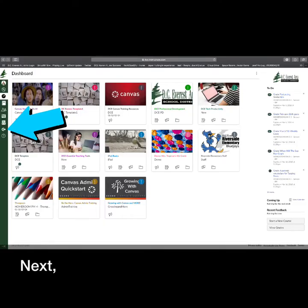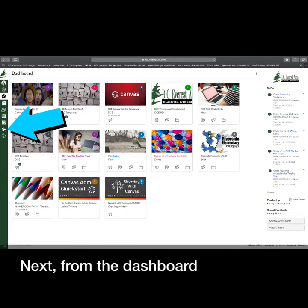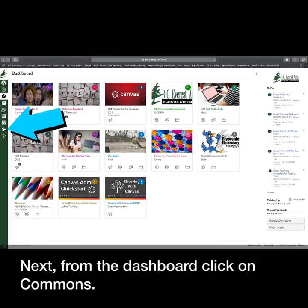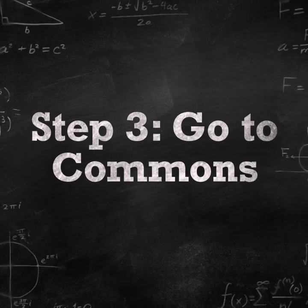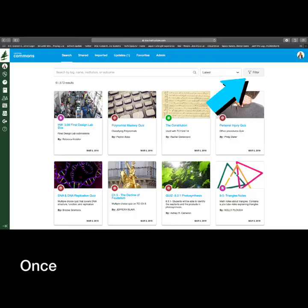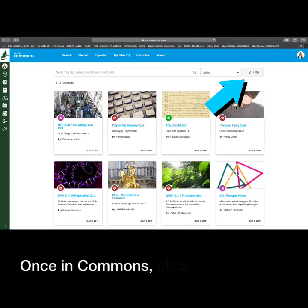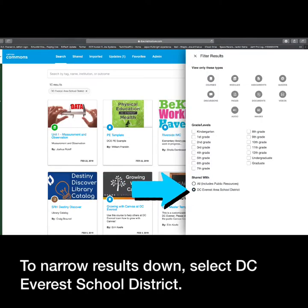Next, from the dashboard, click on Commons. Once in Commons, click on Filter. To narrow all results down, select DC Everest School District.